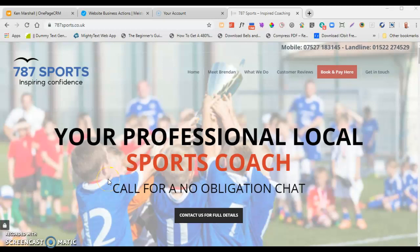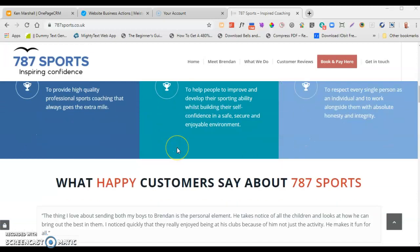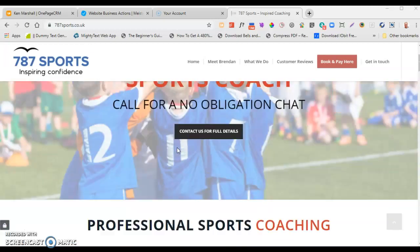Hi Brendan, just a very quick video chat and tutorial. So there's your website, that's how your website should look. Obviously I don't know what your website looks like myself because I've not seen it actually live on your system, but from what you're describing to me, all these pictures are missing.